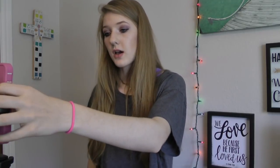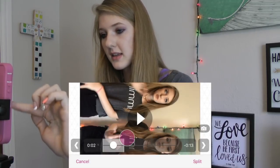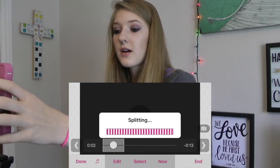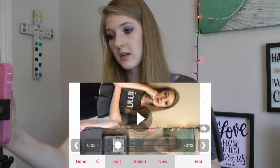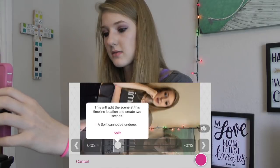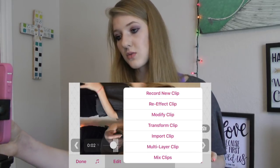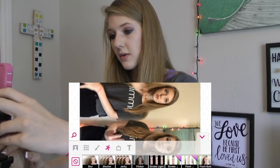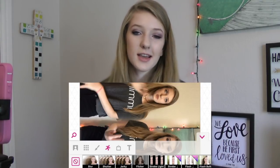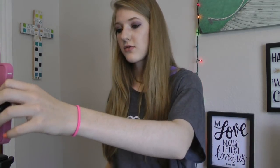Now I want to do an effect when it says 'window pane.' So I'm going to get to the part where it begins to say 'window pane' and split the clip. Then I want to split it again right after it says 'window pane,' and that's going to leave us with a clip that just has 'window pane' on it. So we're going to do re-effect clip and go into the effects where you press the square or the plus sign. All these effects you do have to buy — some are free, some are not; I'm not sure which ones are free so you have to find ones that work for you.